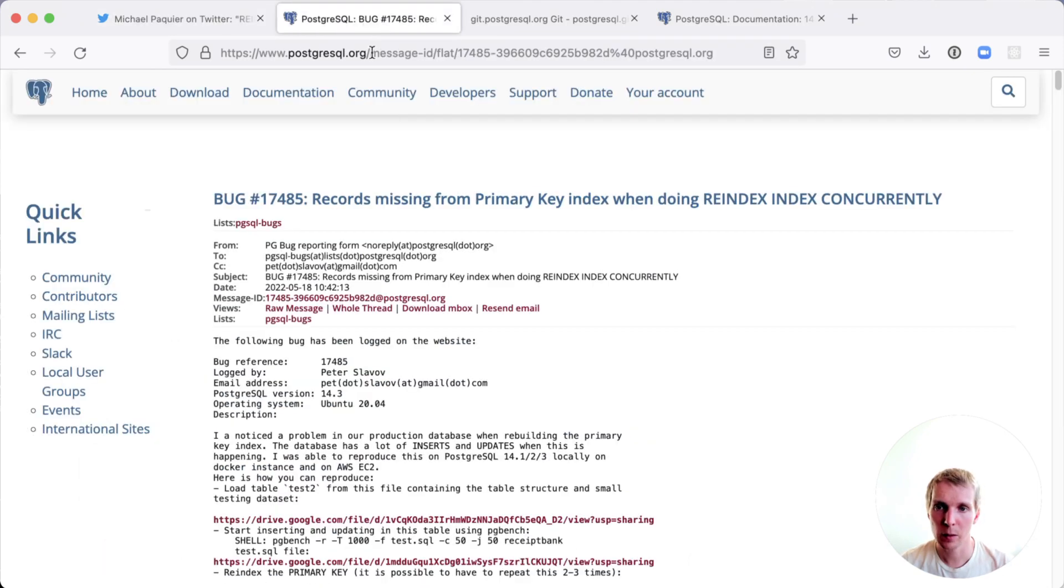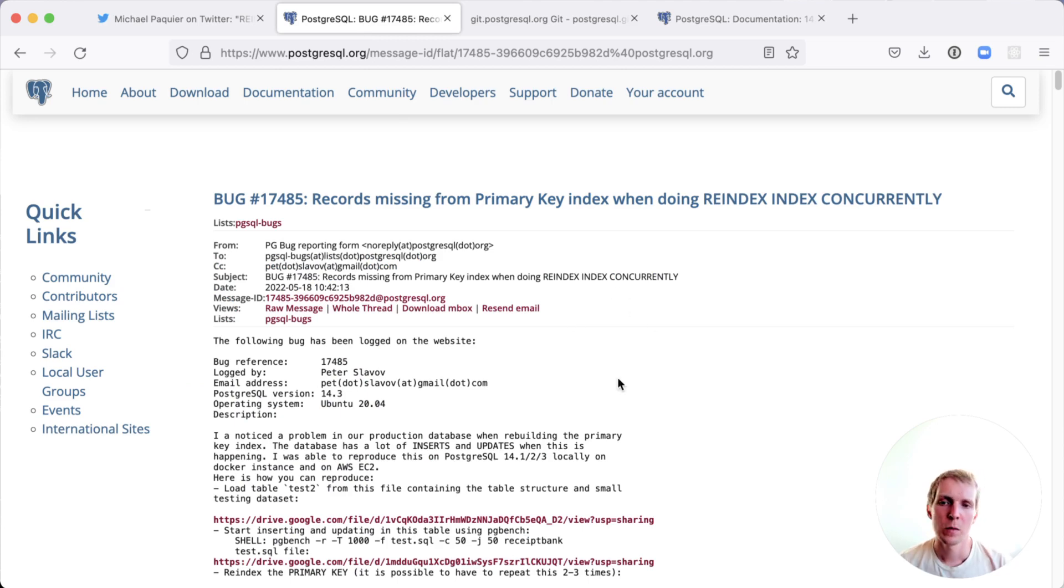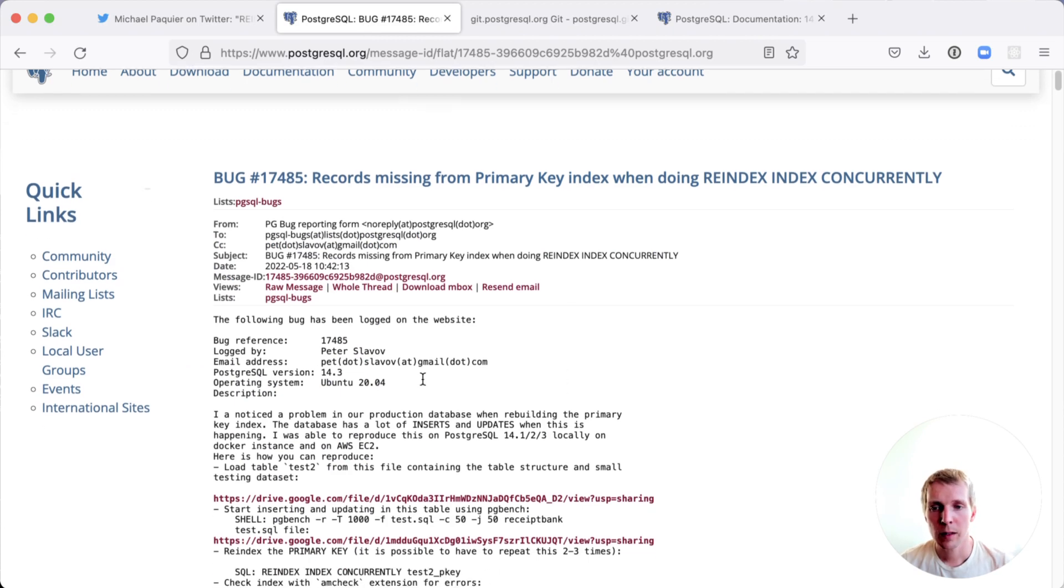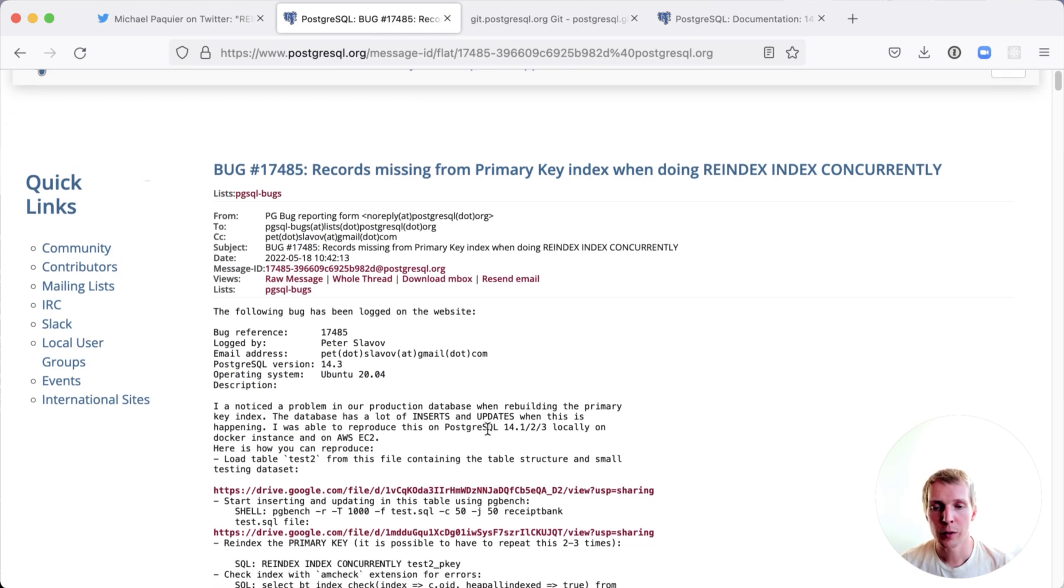Now, let's dive deeper into what actually happened here. On May 18th, somebody reported a bug to the Postgres mailing list.